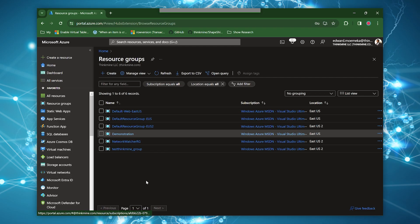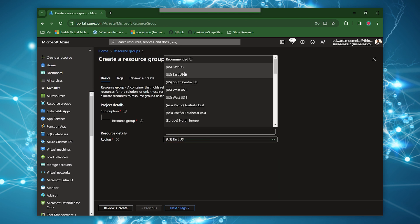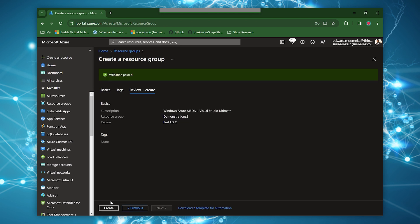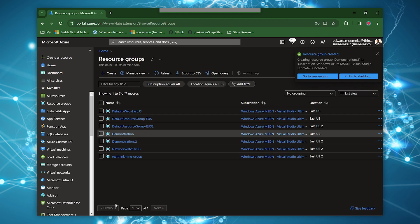For us to do what we need to do for this tutorial and overarching demonstration, we're going to have to create an environment for everything to live in. Since we already have a demonstrations resource group, let's call this Demonstrations 2. We're going to put it in the same region as previously.